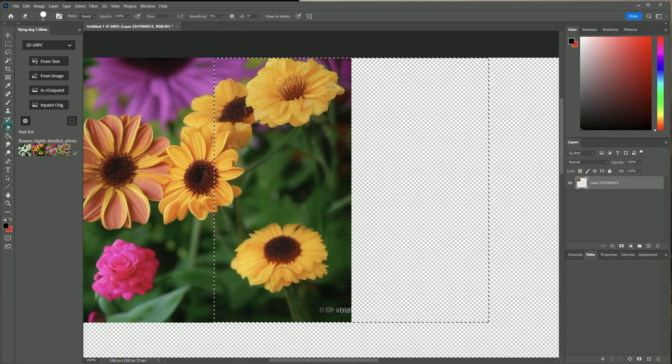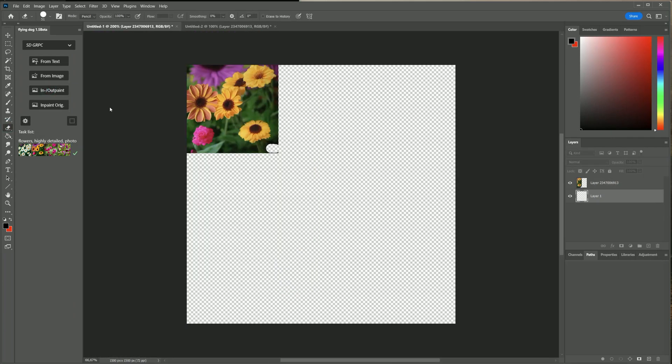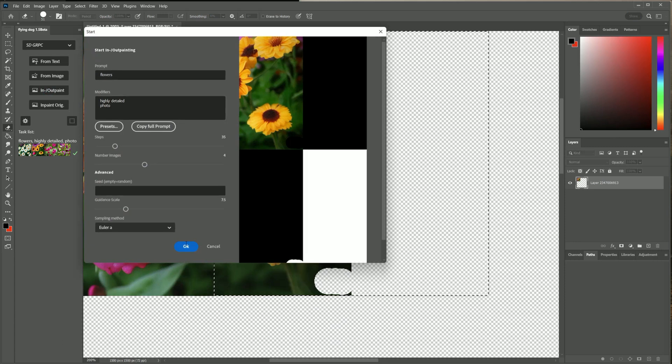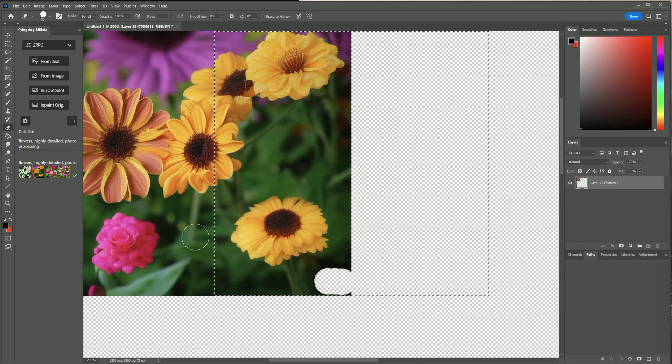I am using the eraser to remove the text. I click on inpainting, outpainting to start outpainting now.